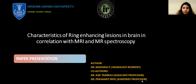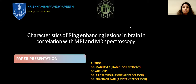Hi, everyone. My name is Madhavi. I'm a third-year resident in Krishnan Institute of Medical Science, Karad. Today I'm going to present a paper on characteristics of ring-enhancing lesions in brain in correlation with MRI and MR spectroscopy.